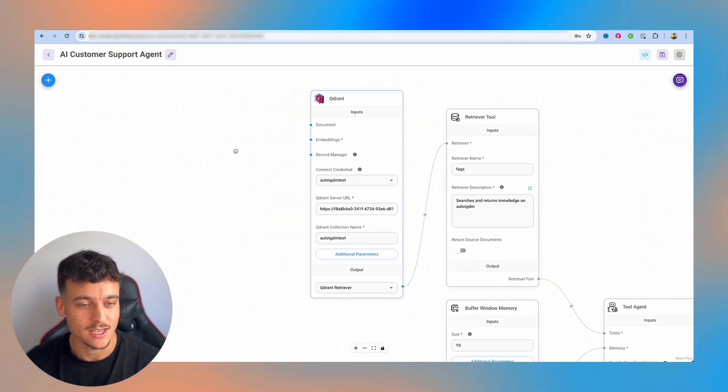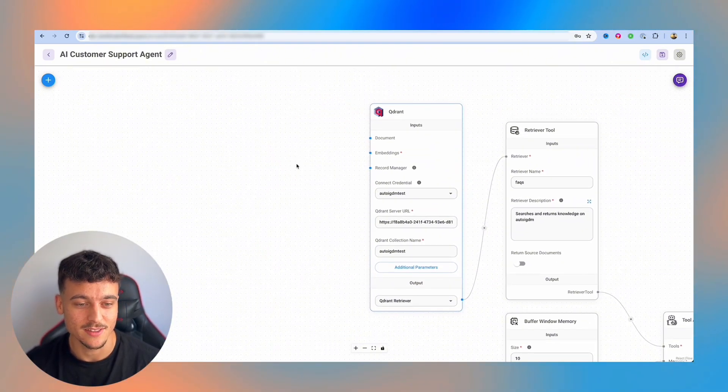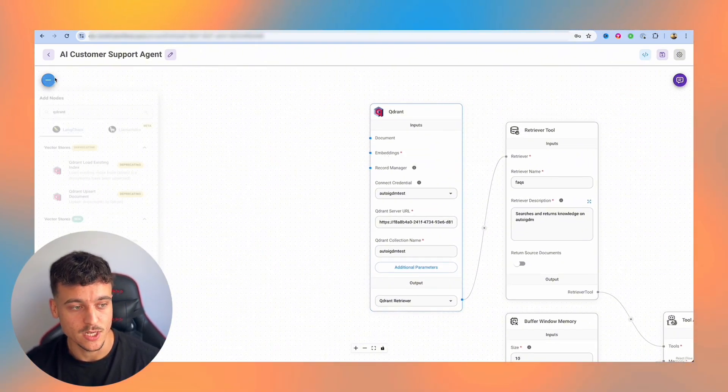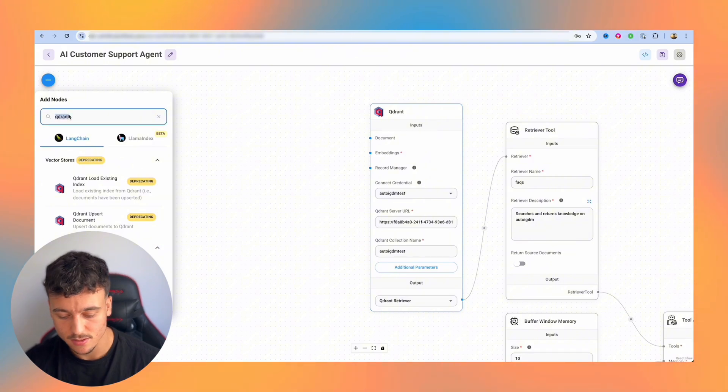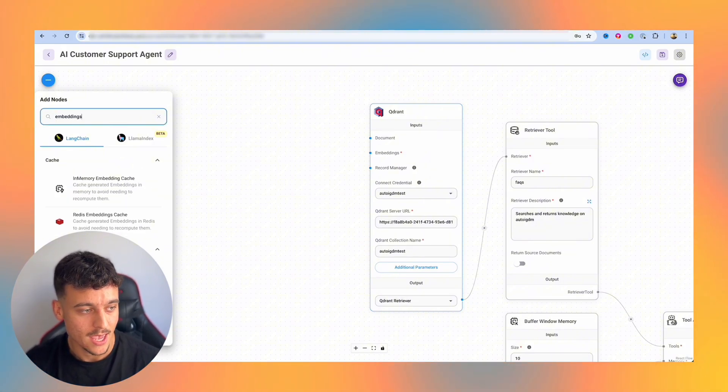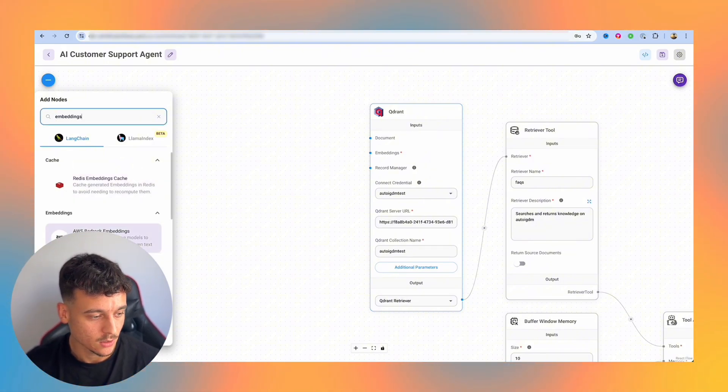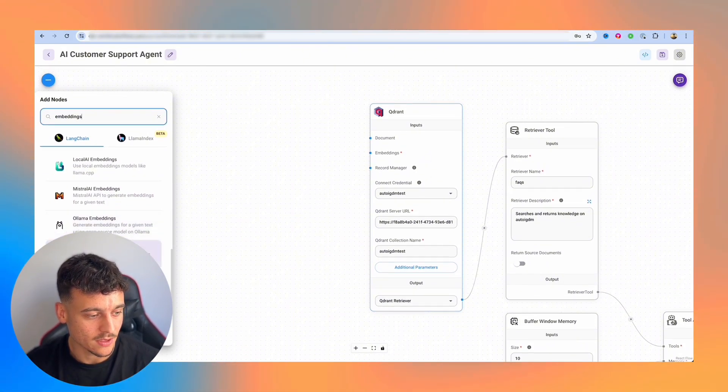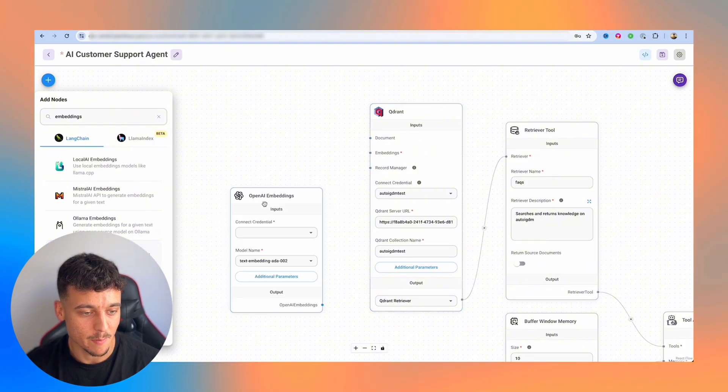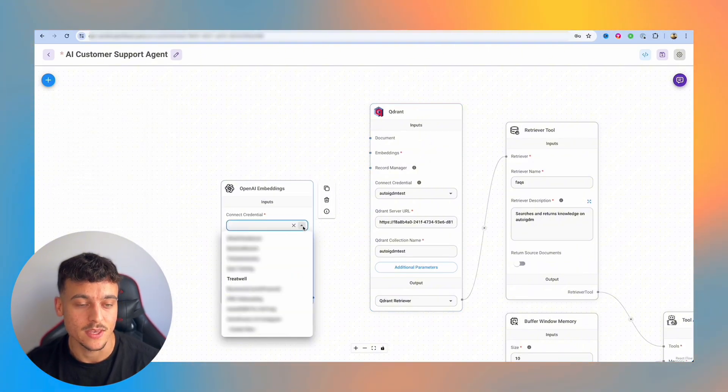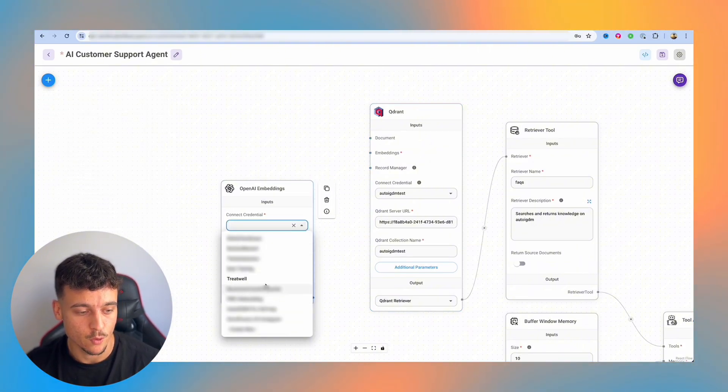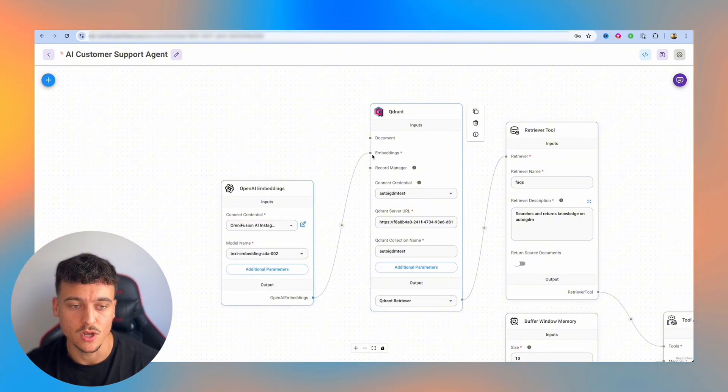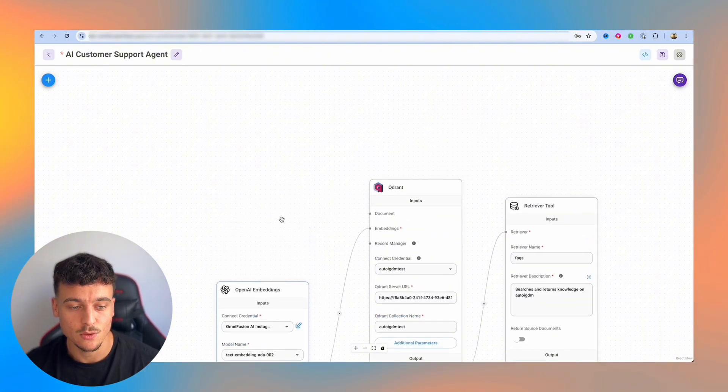We're going to save it because as I said, we need to get in the habit of saving. And now we need a couple more things. We need the embeddings. Where we can go for embeddings, we scroll down and we take the OpenAI embeddings. We're going to select the credentials that we just set up for the AutoIGDM test, and we're simply going to connect it up here to the embeddings node.